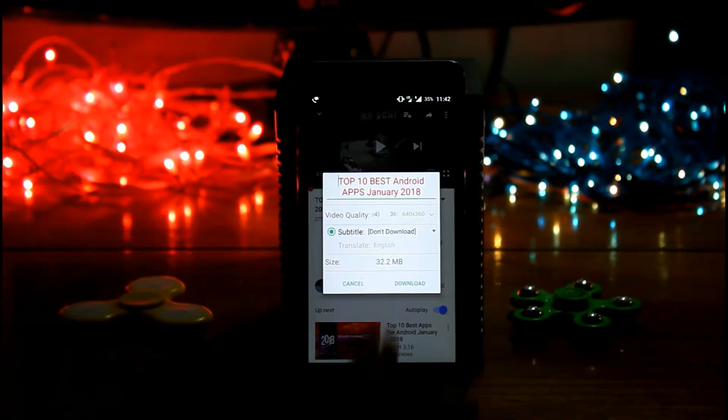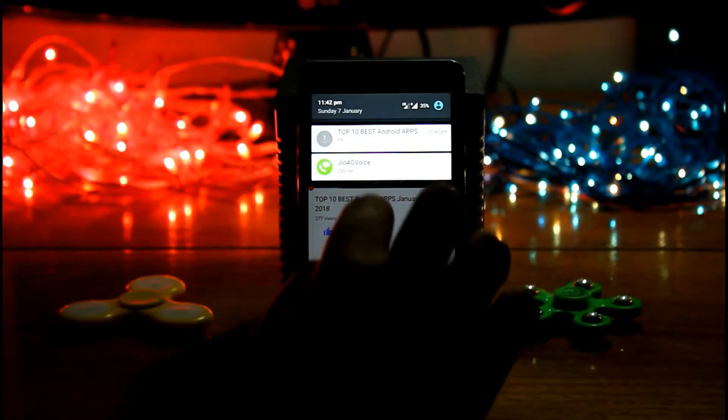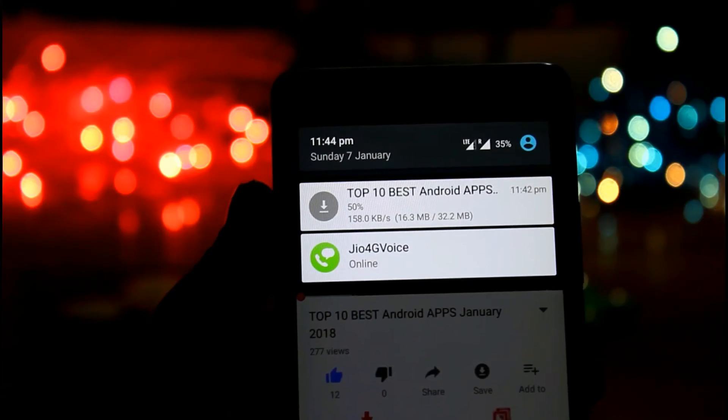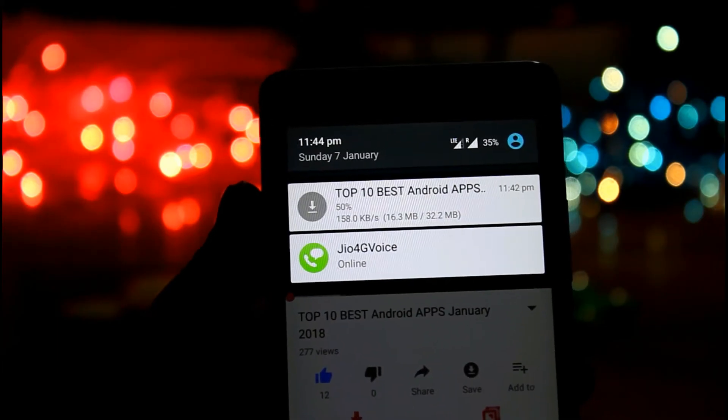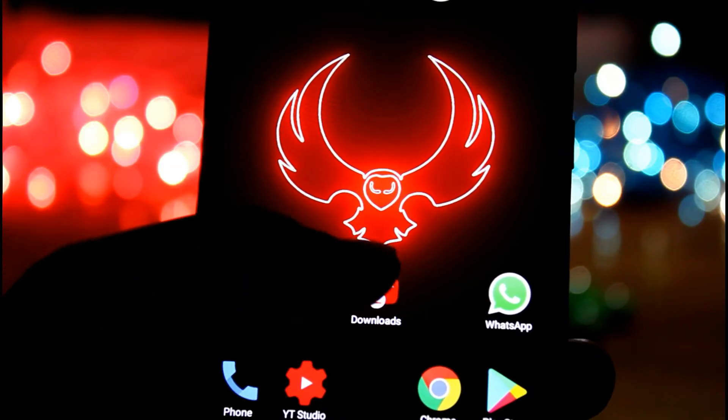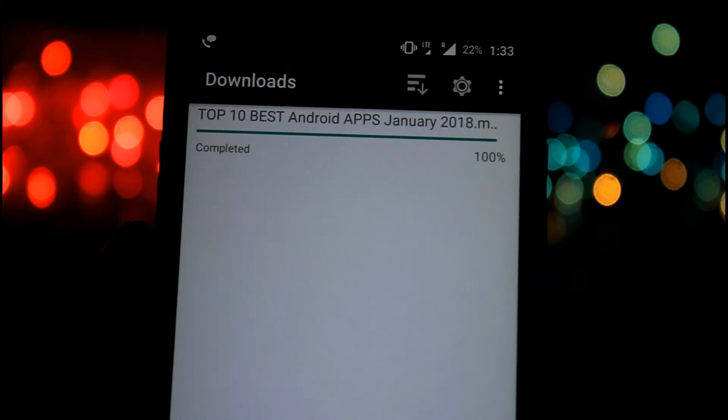When you download a video you will get the download notification in the notification panel and the downloaded file in the OG downloader.